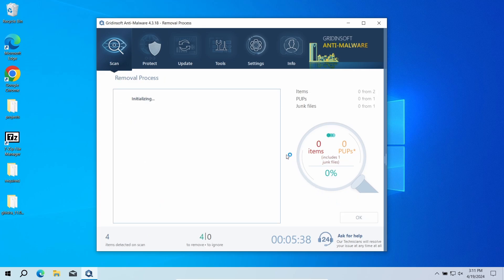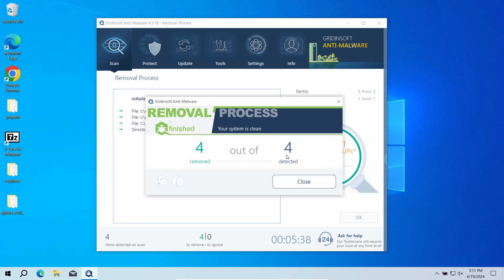I would also recommend resetting all the passwords that you used in that system, just in case there were some spyware or info-stealers among the malicious programs.